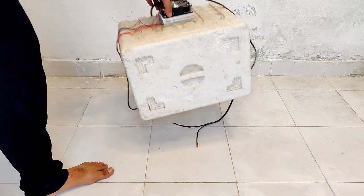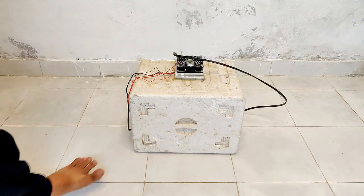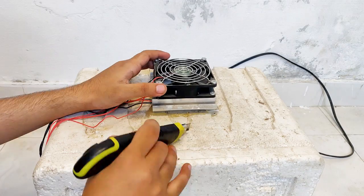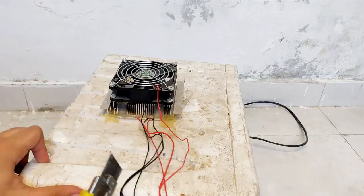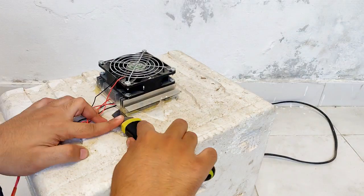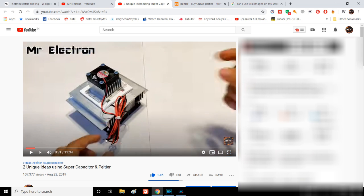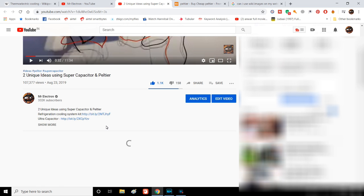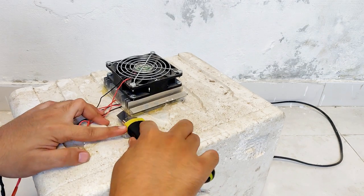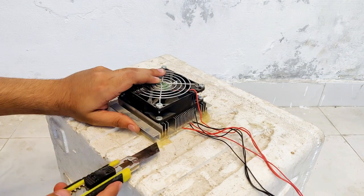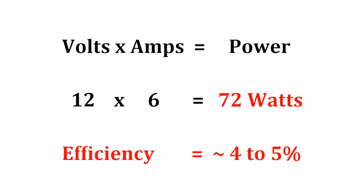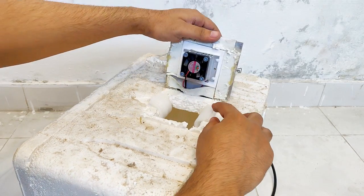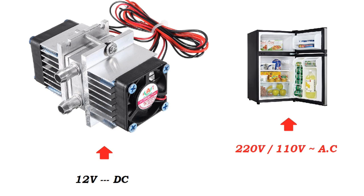Hi guys, you are watching channel Mr. Electron and this is a DC refrigerator based on Peltier technology. This piece works on 12 volts DC and I made a video on this Peltier type refrigerator a few months back, but it was drawing too much electricity which was not beneficial compared to our usual refrigerators that work on 220 volts or 110 volts AC.